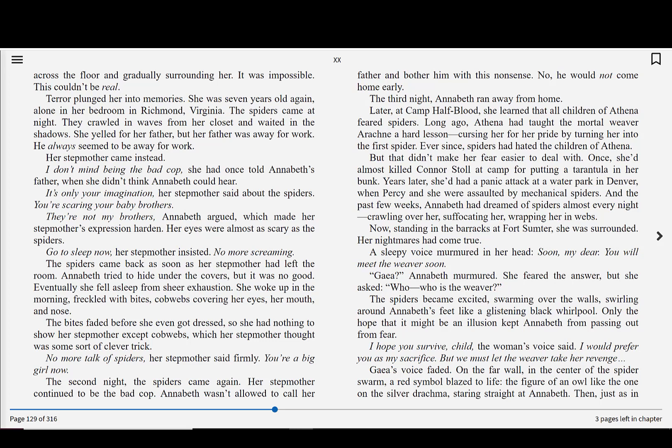Later, at Camp Half-Blood, she learned that all children of Athena feared spiders. Long ago, Athena had taught the mortal weaver Arachne a hard lesson, cursing her for her pride by turning her into the first spider. Ever since, spiders had hated the children of Athena. But that didn't make her fear easier to deal with. Once, she'd almost killed Connor Stoll at camp for putting a tarantula in her bunk. Years later, she'd had a panic attack at a water park in Denver when Percy and she were assaulted by mechanical spiders. In the past few weeks, Annabeth had dreamed of spiders almost every night, crawling over her, suffocating her, wrapping her in webs. Now, standing in the barracks at Fort Sumter, she was surrounded. Her nightmares had come true.